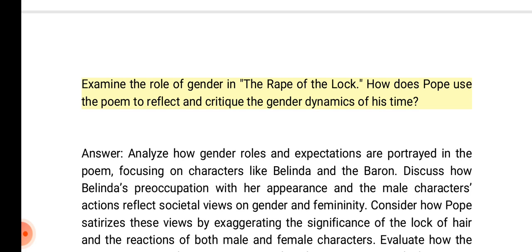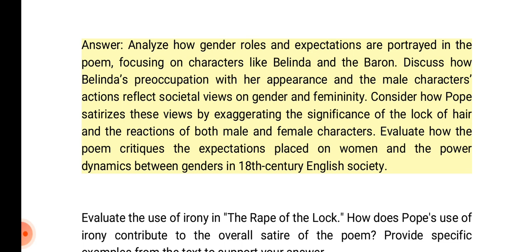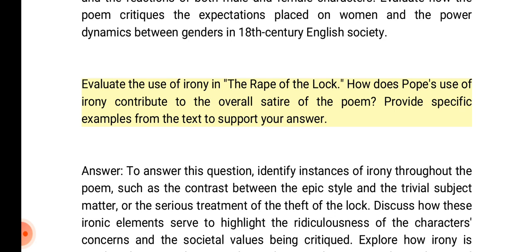Examine the role of gender in the Rape of the Lock. How does Pope use the poem to reflect and critique the gender dynamics of his time? Answer: Analyze how gender roles and expectations are portrayed in the poem, focusing on characters like Belinda and the Baron. Discuss how Belinda's preoccupation with her appearance and the male characters' actions reflect societal views on gender and femininity. Consider how Pope satirizes these views by exaggerating the significance of the lock of hair and the reactions of both male and female characters.